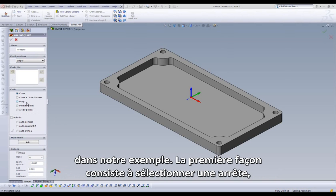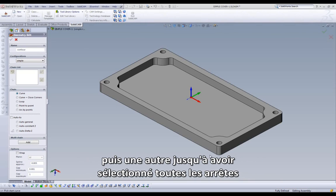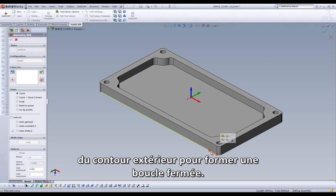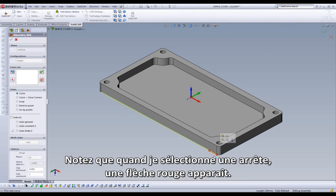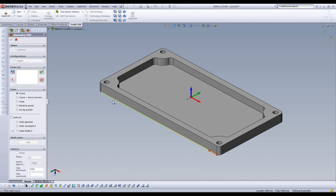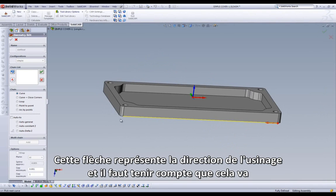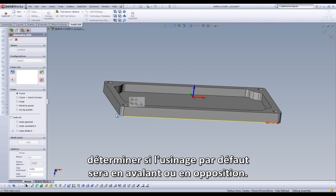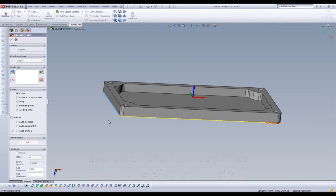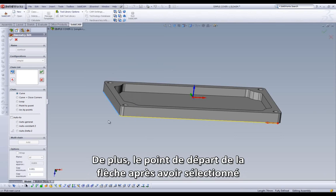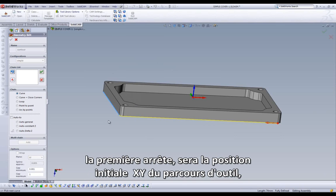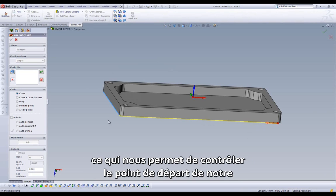The first option is to start by selecting an edge, then, one at a time, click and highlight all subsequent edges until we have worked our way around to the beginning. Take notice, when selecting an edge, this red arrow appears. This arrow represents machining direction, and you should be aware of whether you want to perform a conventional or climb cut. Also, the point where your mouse arrow is sitting when you select the first edge will be your initial XY position in the G-code when we are ready to machine this profile, giving us control over where we would like our profile machining to begin.